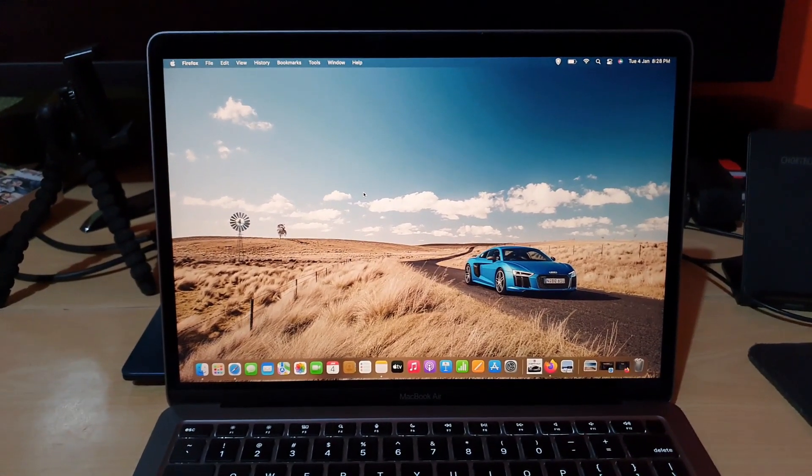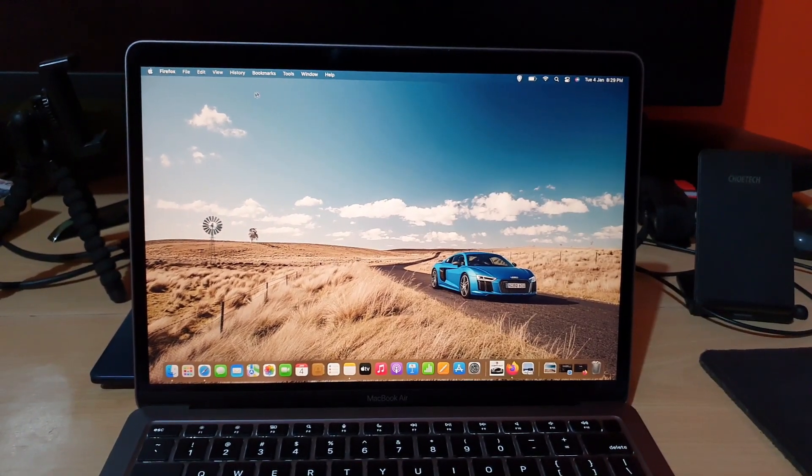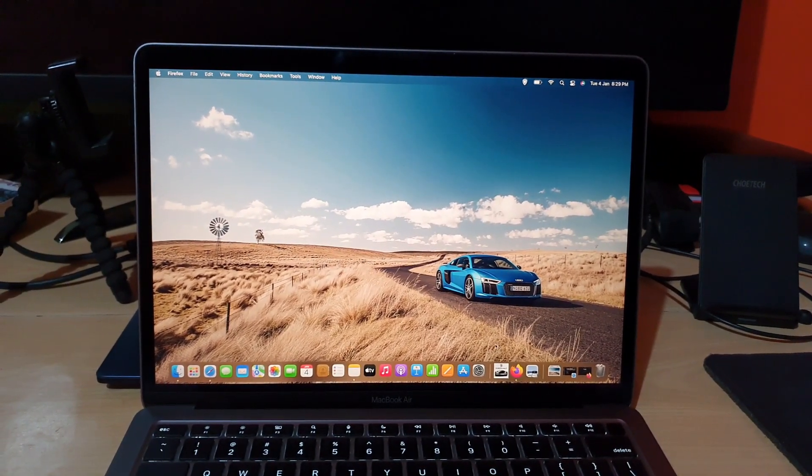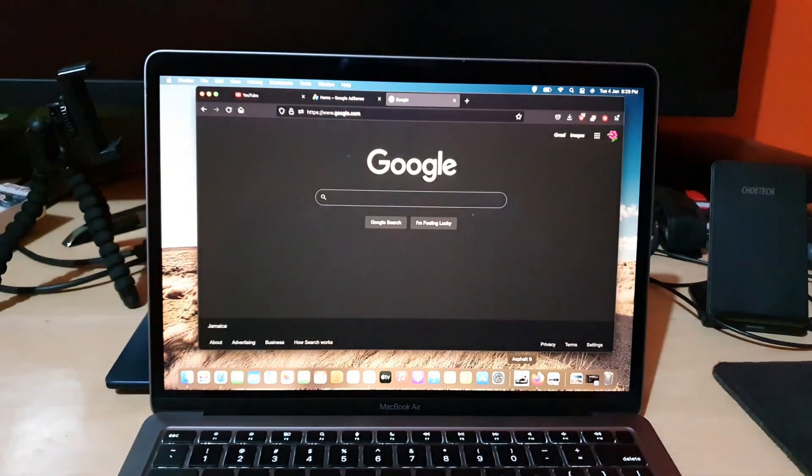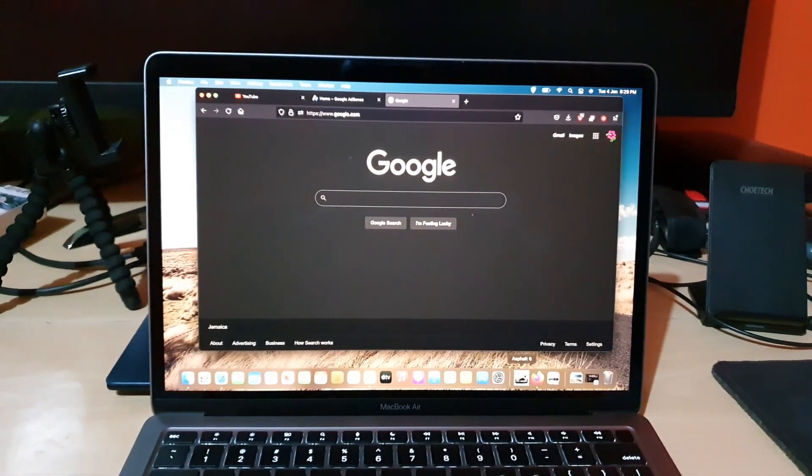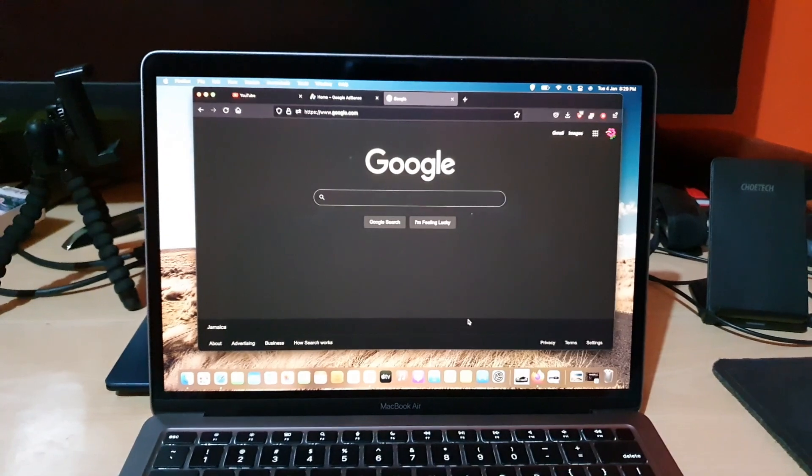So once you do, you're going to go ahead and open the browser. Once you open up the browser, you're going to go ahead and do a search.